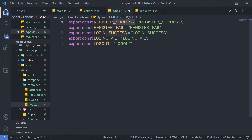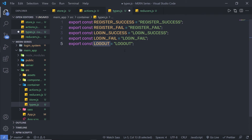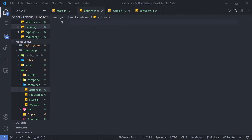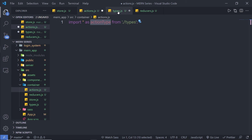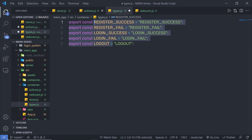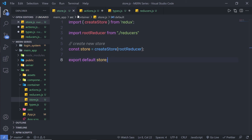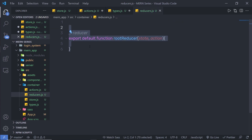When the registration is successful, I'm going to call the register_success action. When registration fails, I'll call the register_fail action type. When login is successful, I'll call login_success, and when login fails, I'll use login_fail. For logout, I'm using the logout action type. Inside actions.js, I'm going to create the action creators. First I'll import these types: import * as actionType from './types'. Using this actionType object, I can access all these variables instead of individually importing each one. In the next lecture, we're going to implement the reducer function.